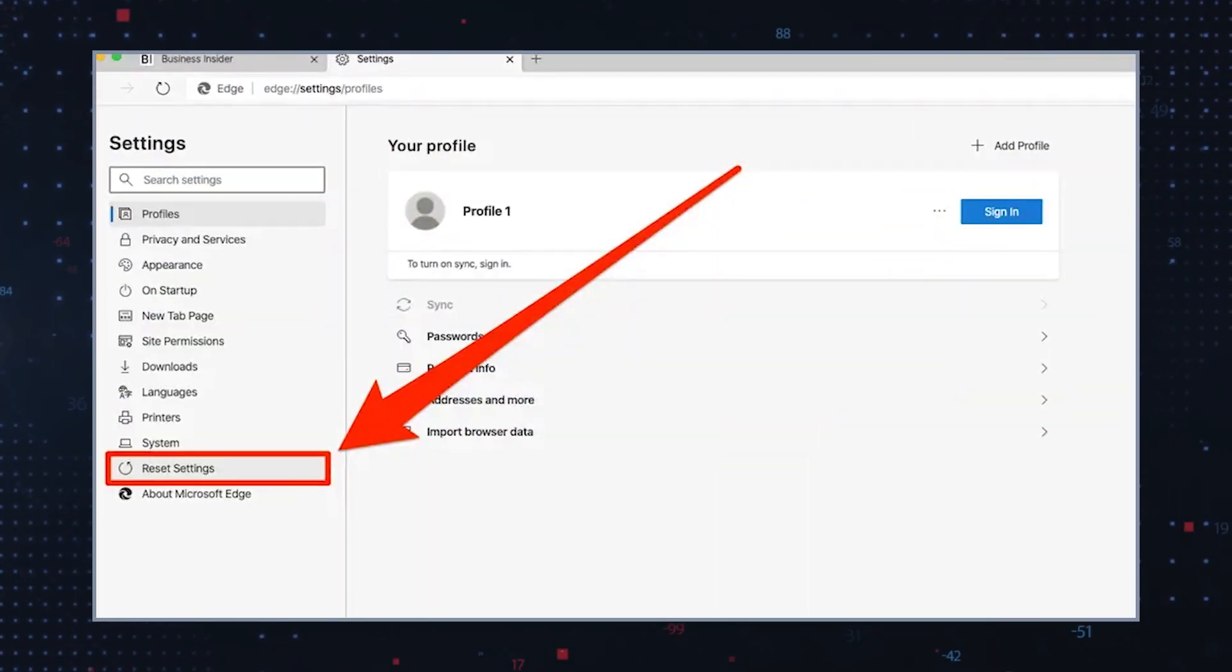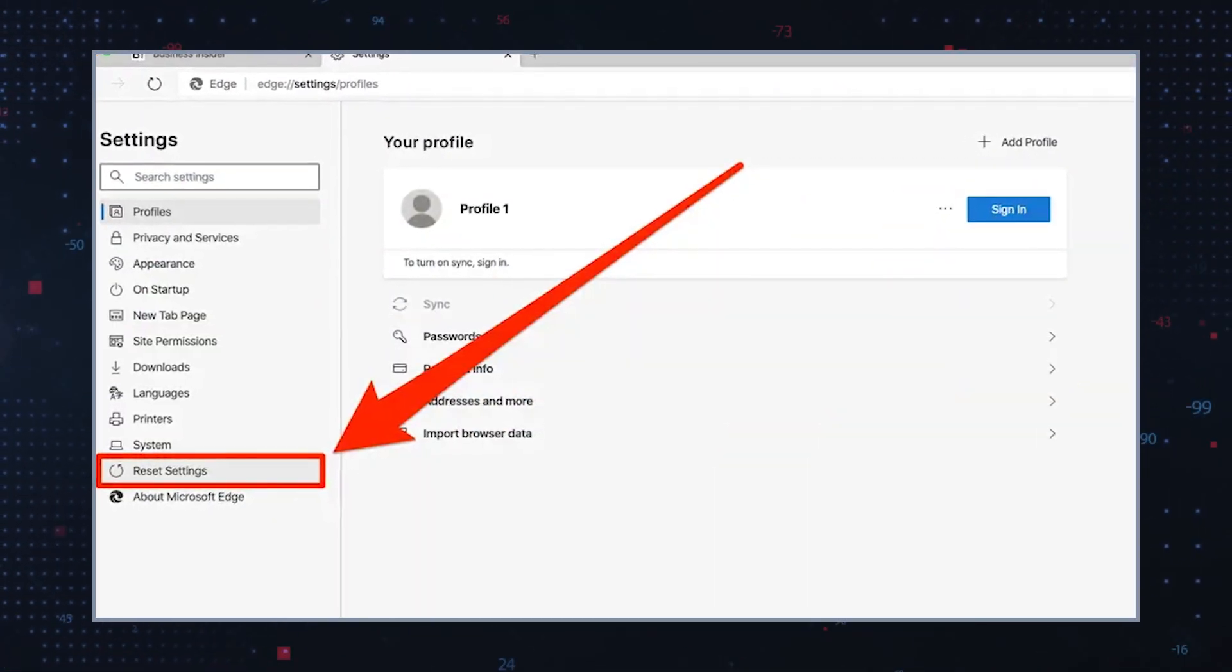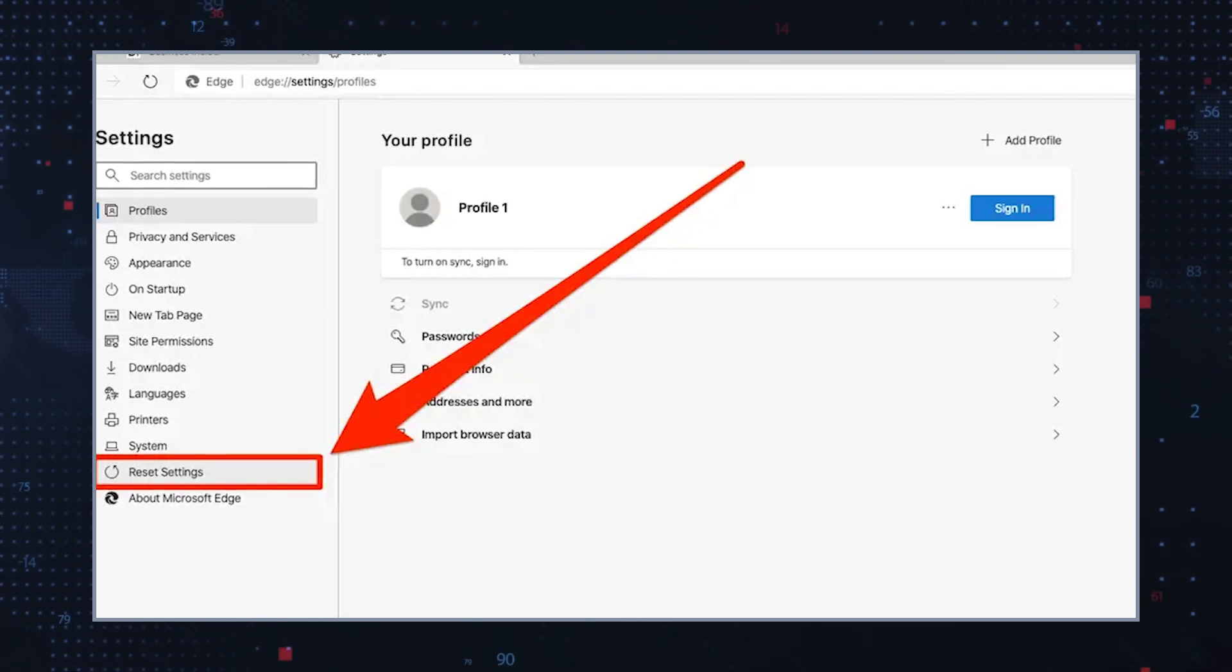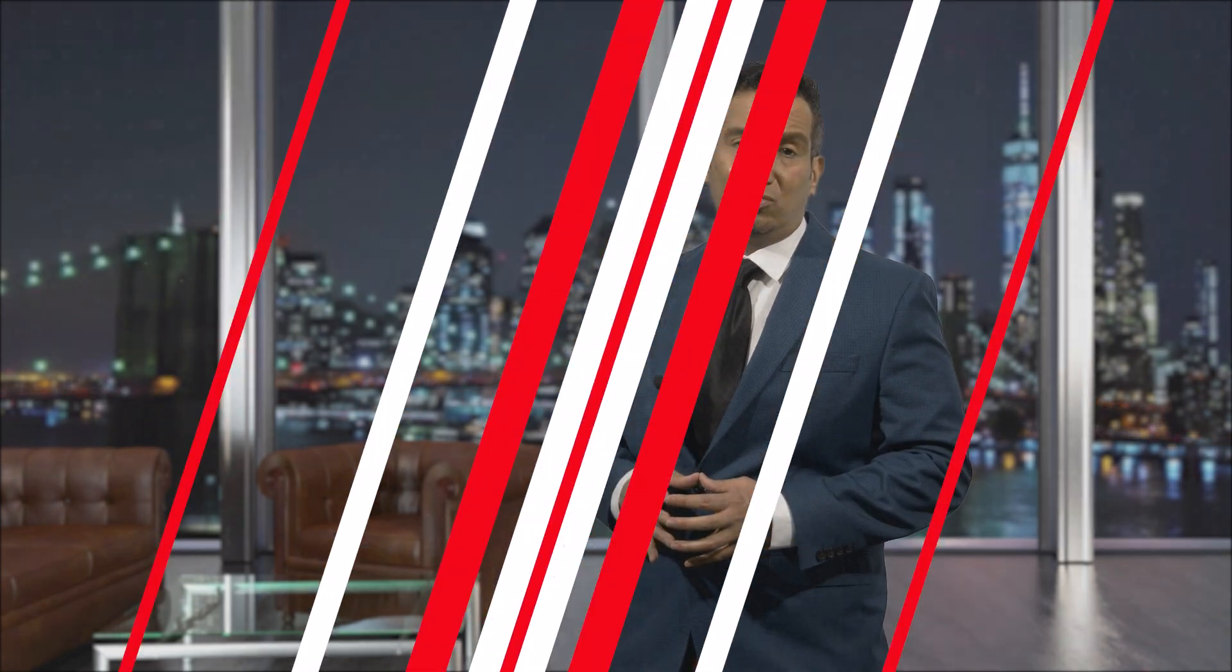Reset browser settings. Reset your browser settings to default to eliminate any lingering alterations made by DragonHoney. Use anti-malware software. Be sure to scan your entire device with a reputable malware remediation tool.